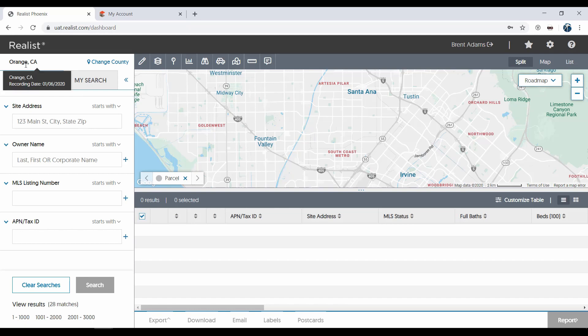When I hover my mouse over the county name, notice the recording date in the pop-up. This lets you know how up-to-date the data in this county is. You won't see recorded sales, foreclosures, or mortgages available in a county after the recording date listed by its name. Note that these dates change frequently, so always check the date each time you log in or switch counties.